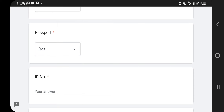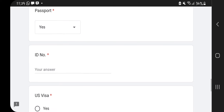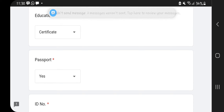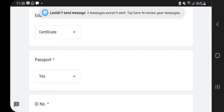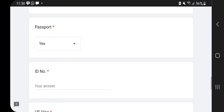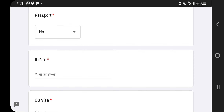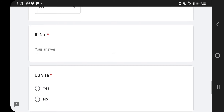They then ask if you have a passport. If you have one, say yes; if not, say no. It's always good to have a passport — if you don't have one, there's a high chance they won't shortlist you because they normally want someone who already has a passport.